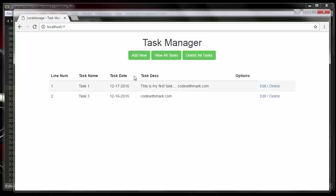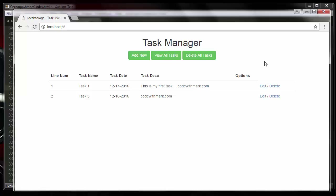Previously when we reloaded the screen we got nothing and had to click 'View Tasks' to load the screen. Now let's refresh — you can see it blinked for a second. As the page loaded it went into local storage, grabbed both records, and showed them automatically.